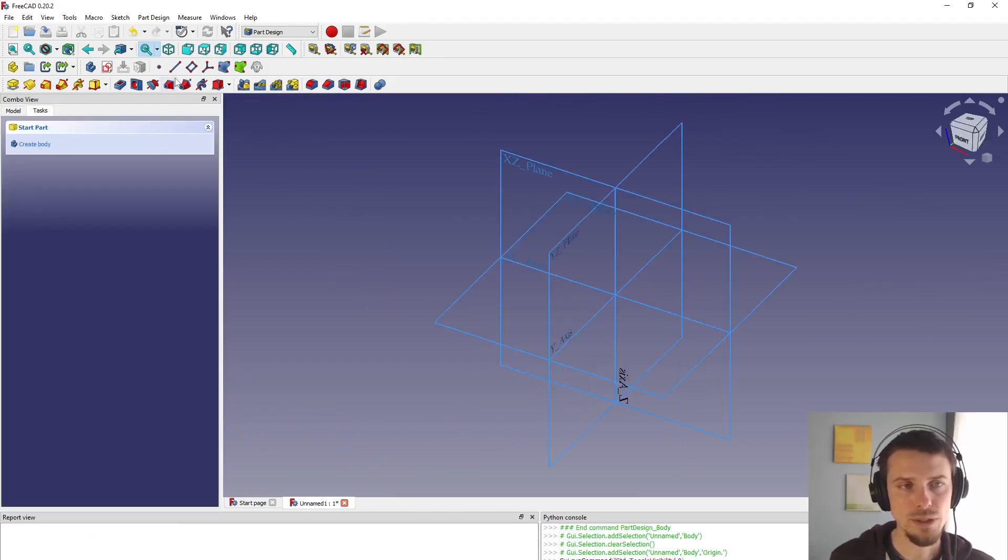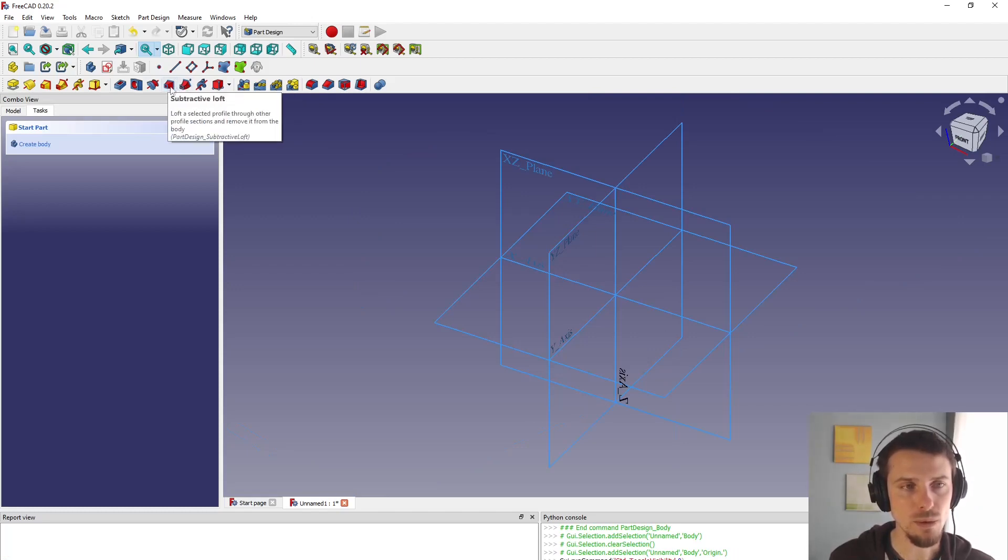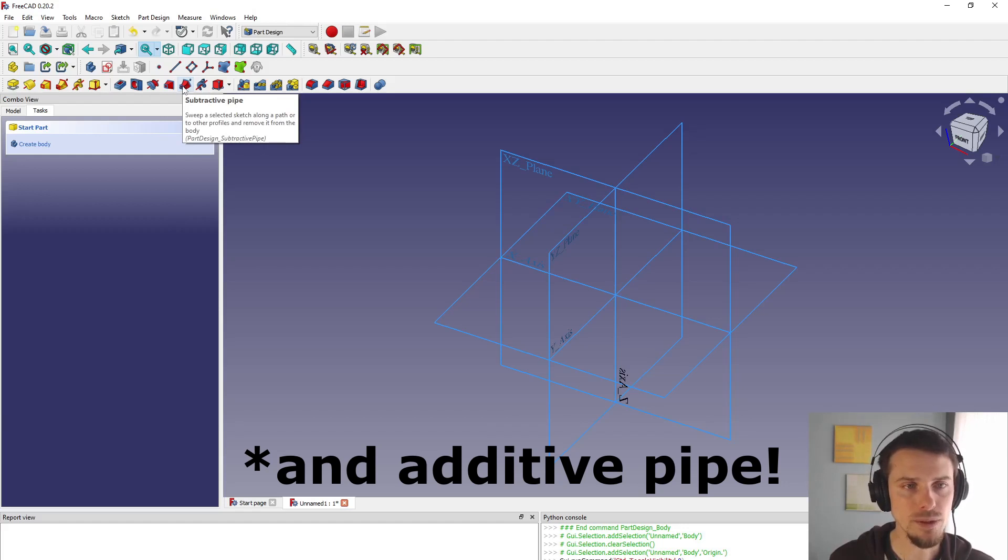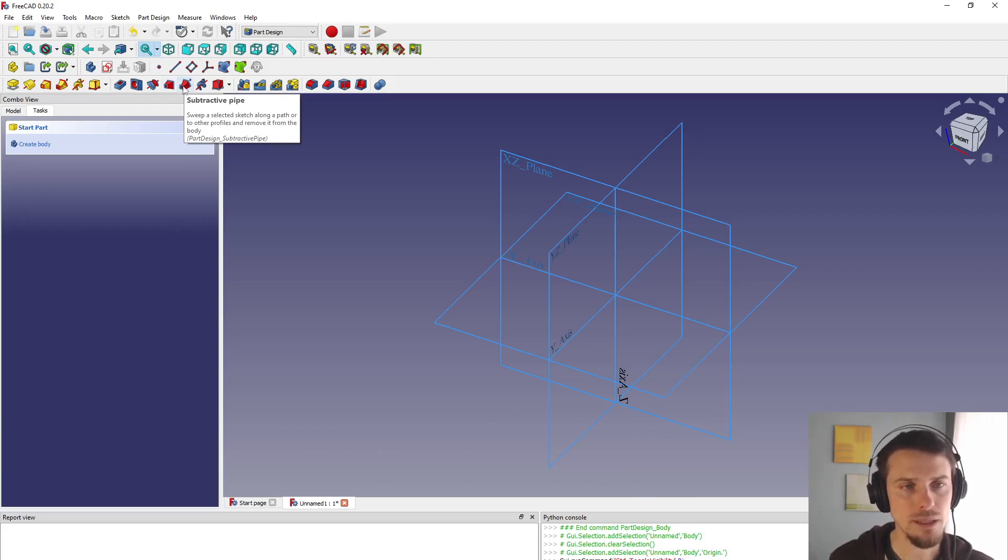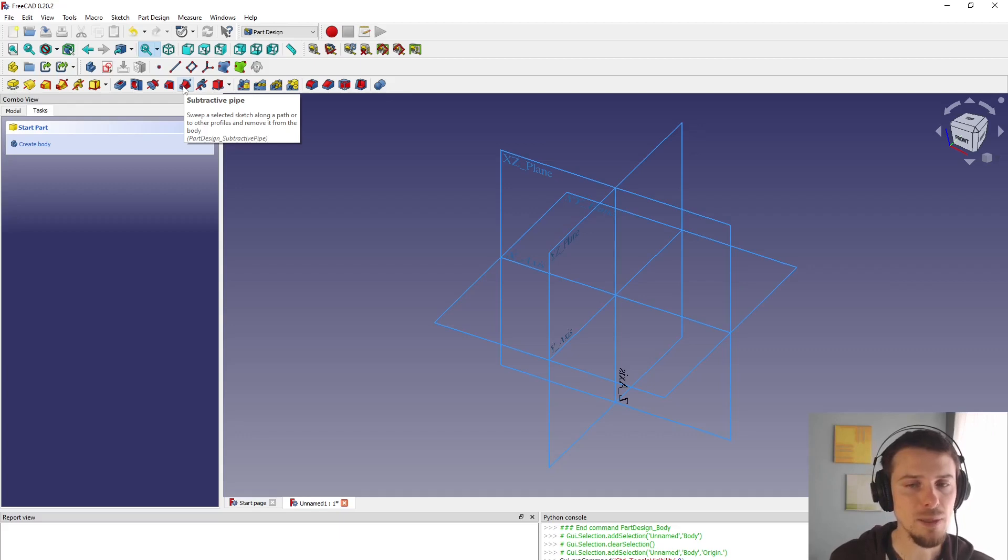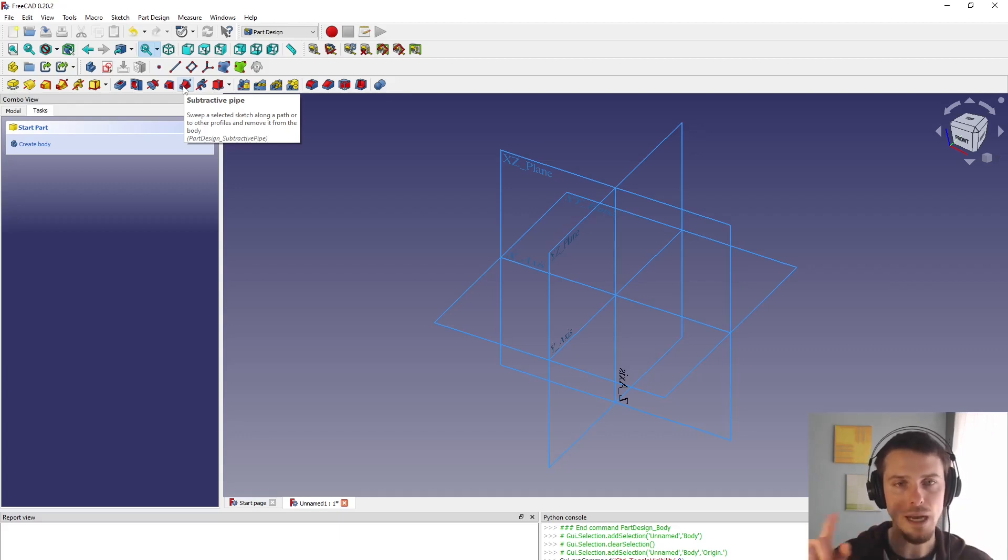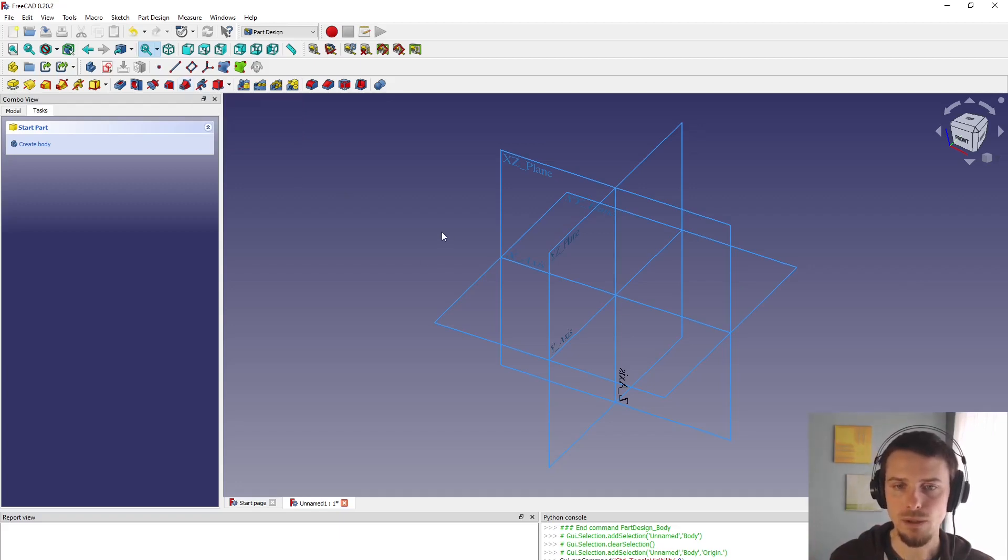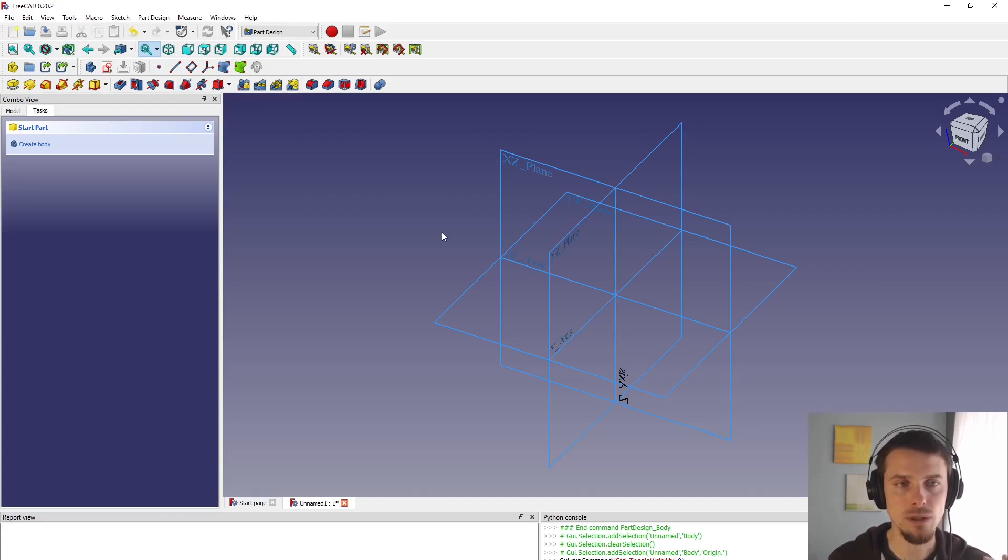So we will be using these two tools. Subtractive pipe is the main one that we will be using. The idea behind this subtractive pipe is to have a couple of cross sections and have a path. And the path defines the broad direction where the cross sections are going and the object will cross the cross sections exactly.